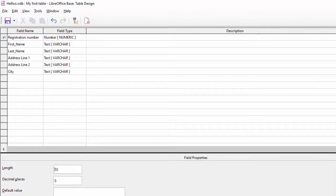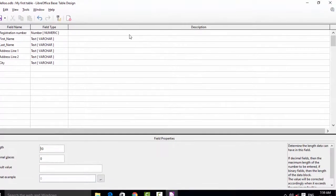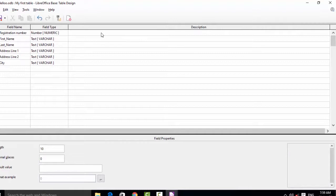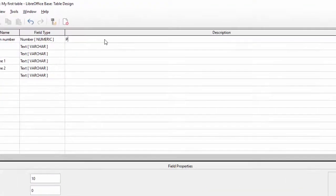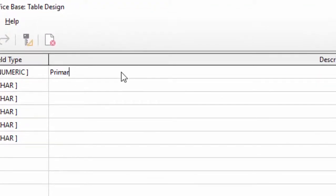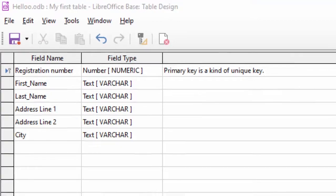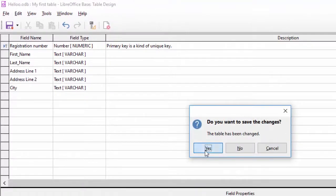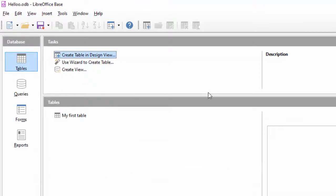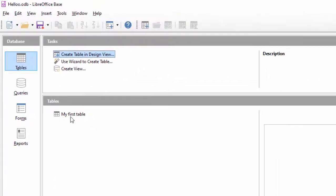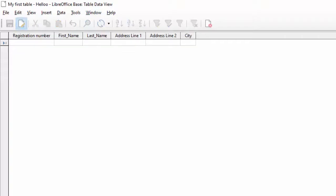अब हमको यहाँ से primary key set करना है। आप चाहें तो description में दे सकते हैं — primary key is a kind of unique key, यानि table में एक ही होगी। यह लिख दिया हमने। अब यहाँ से double click करूँगा।